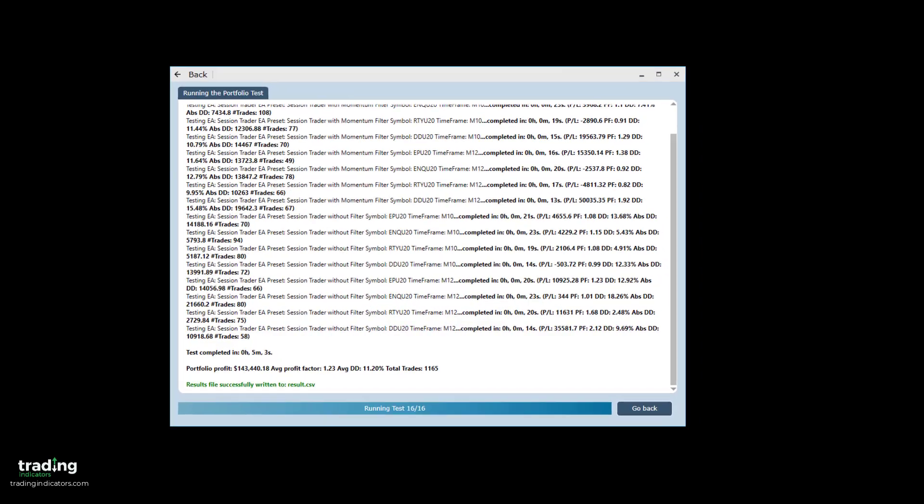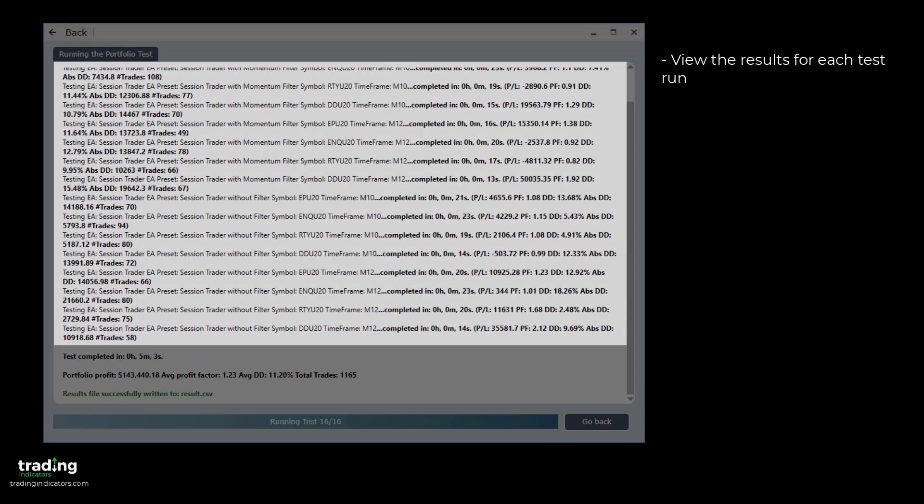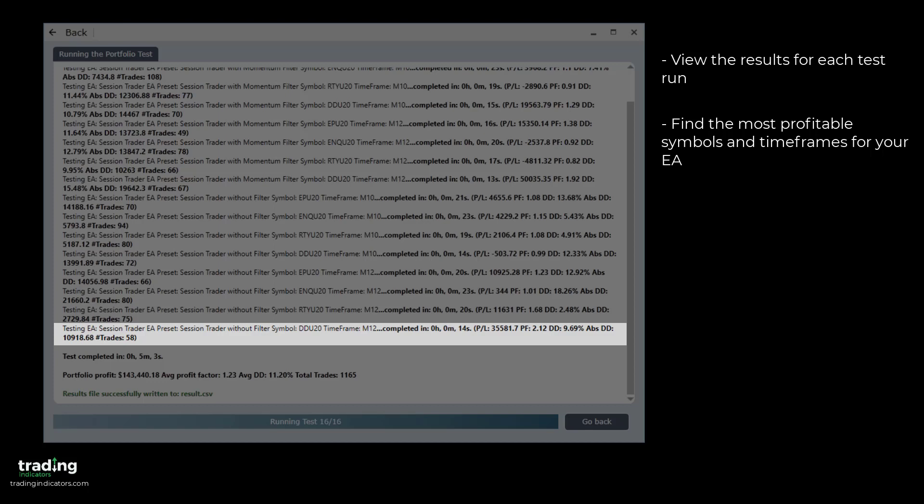With our test complete, we can now see the results of all of our individual test runs and we can see which combination of preset, symbol and timeframe worked best for our EA. For both of the chosen presets, the EA worked very well with DDU on the 12-minute timeframe, but it performed best without the filter, where the profit factor was higher.